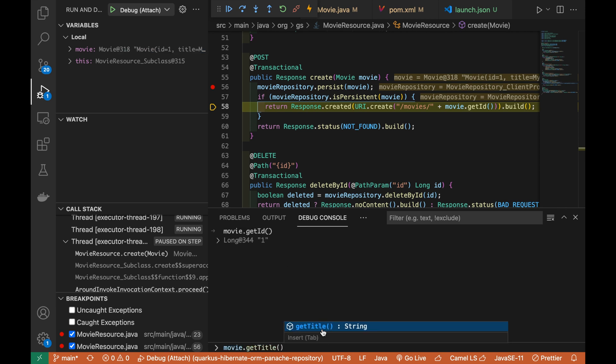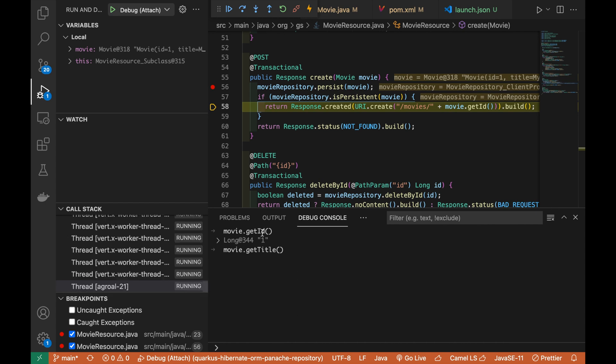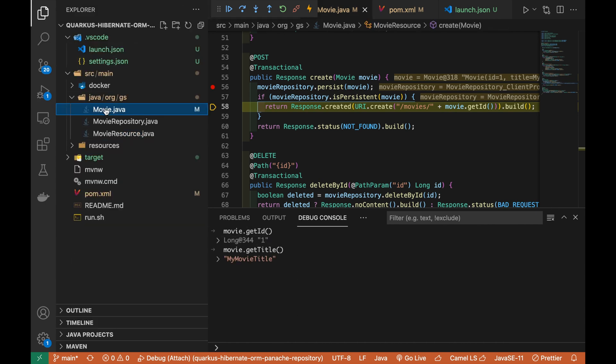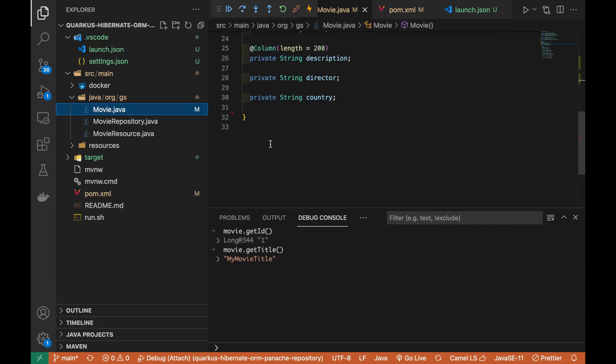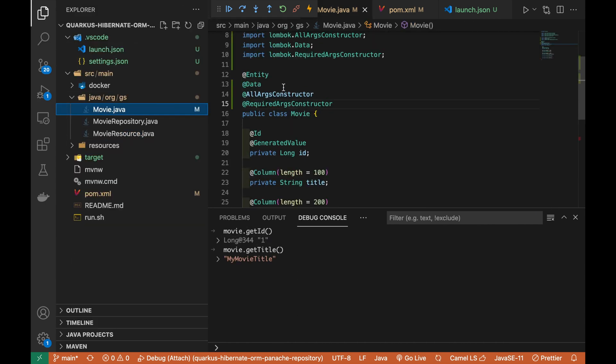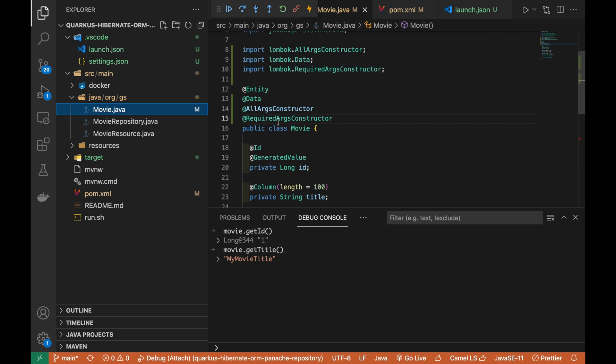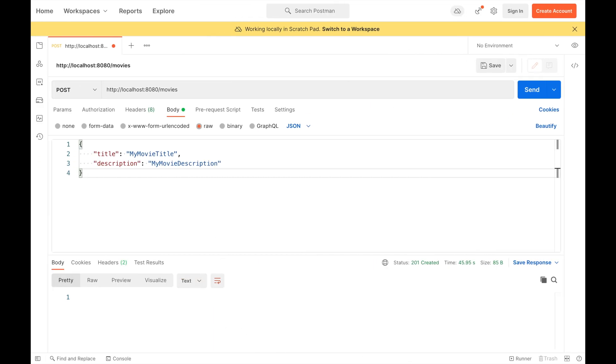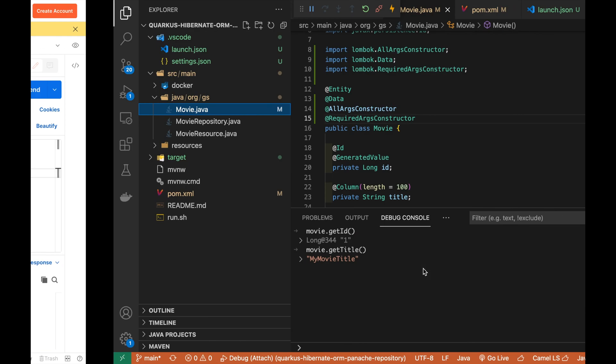Remember that this is possible because you are using the annotations provided by Project Lombok even if you have removed all the getter and setter methods inside the Movie Java Bean.